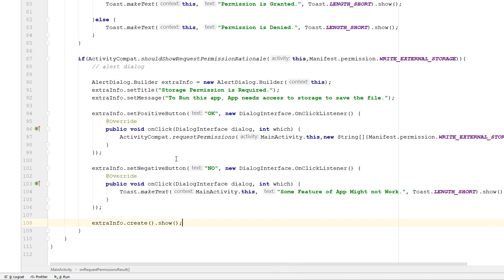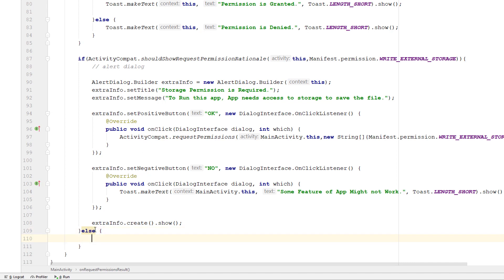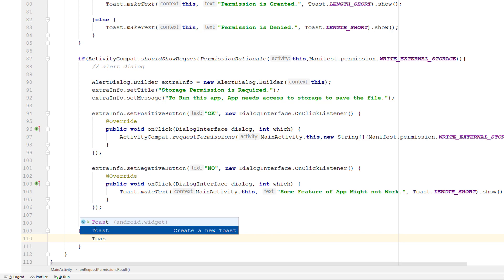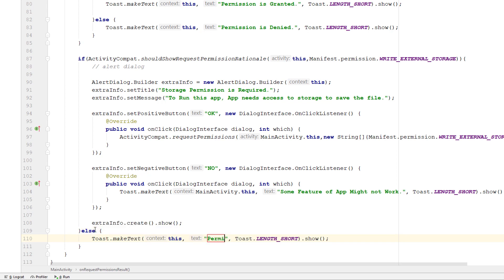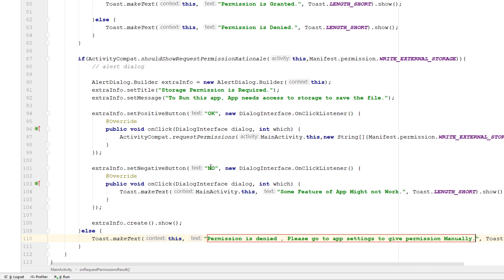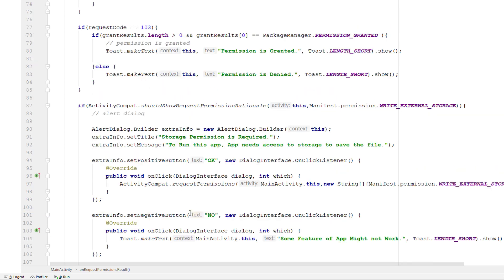Now whenever the user clicks deny, it will display this extra message with yes or no options, and based on the selection we display the appropriate response. Finally, if the user checked 'do not show again', we can't ask for the permission again, so we instruct the user to go to settings and grant it manually. We display the message 'Permission is denied, please go to settings to give the permissions.'